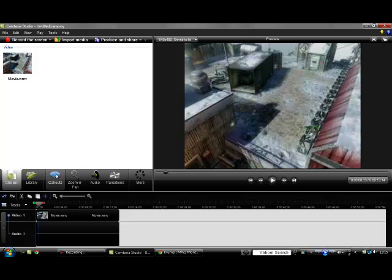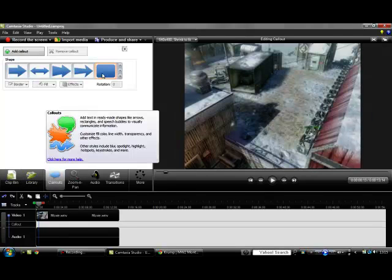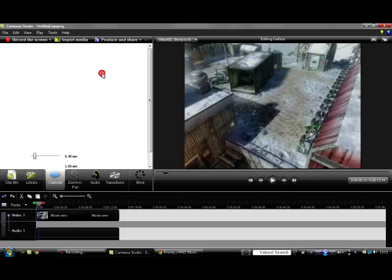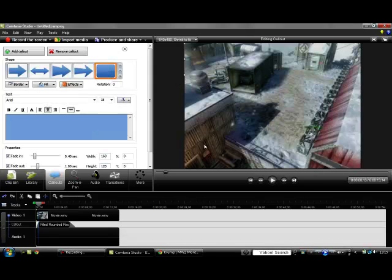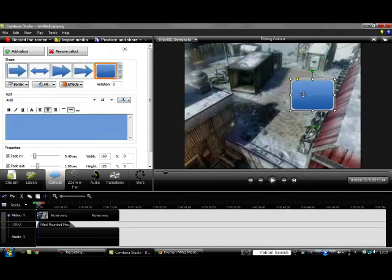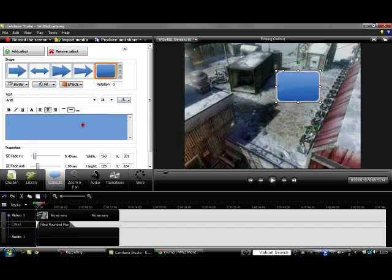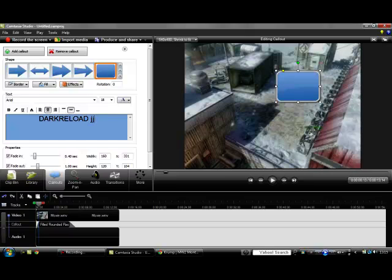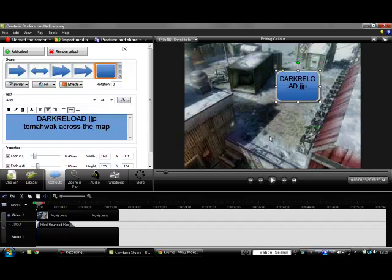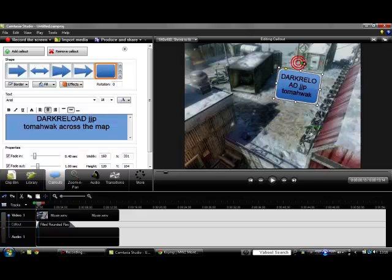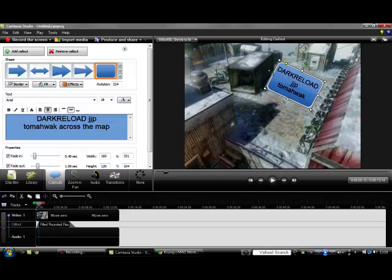So what you're going to do is go to the callouts and go to box, this little box icon. So now you've got a box here. Then where you want to just put your text there. So if I put it in: dark reload jjp tomahawk. Just need to edit slightly, so if I go like that, down a bit, cross.